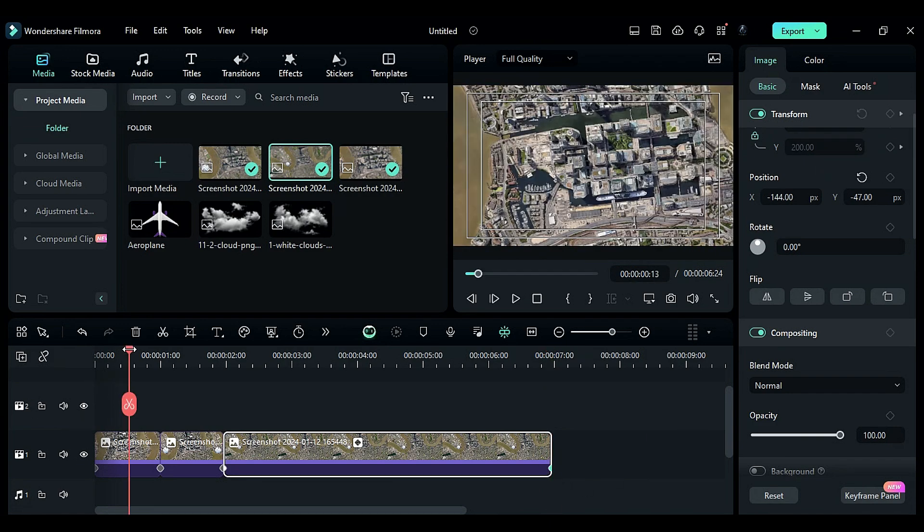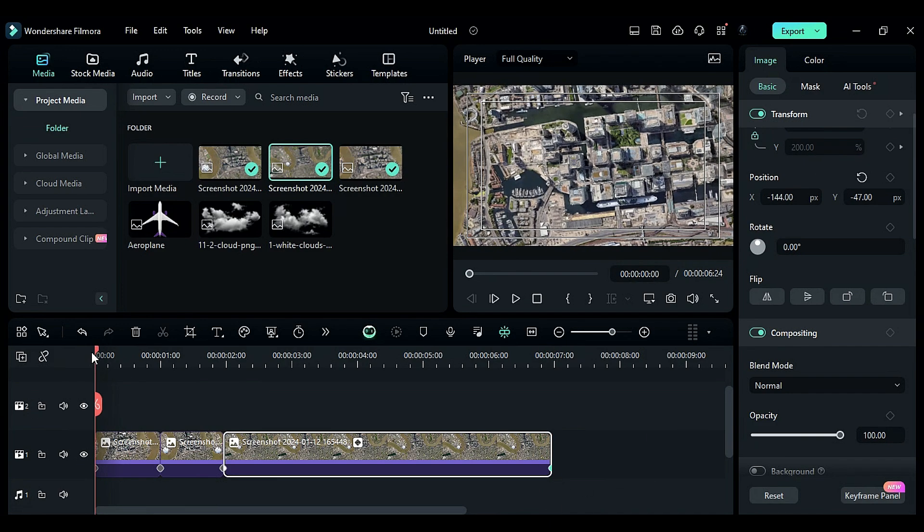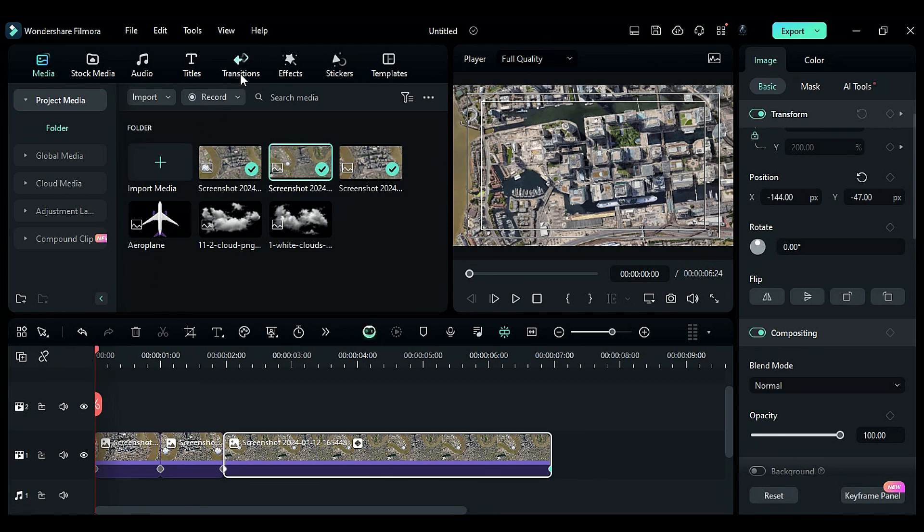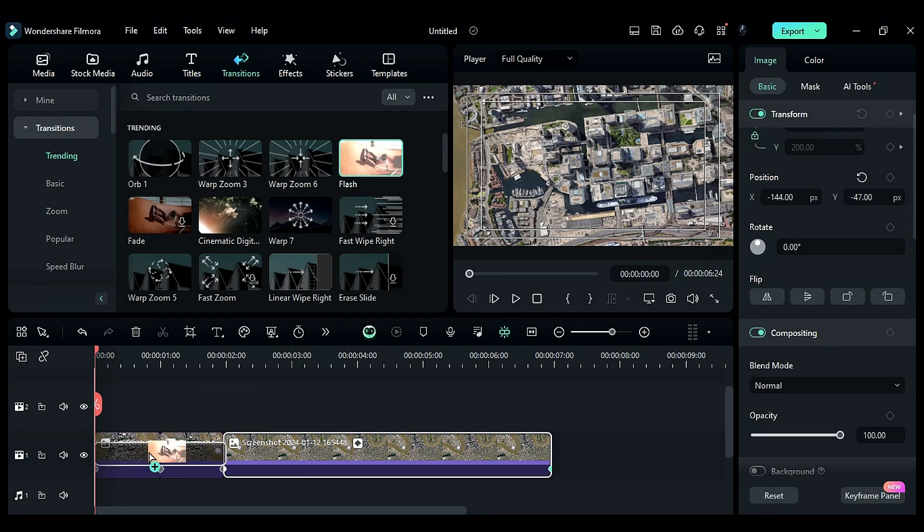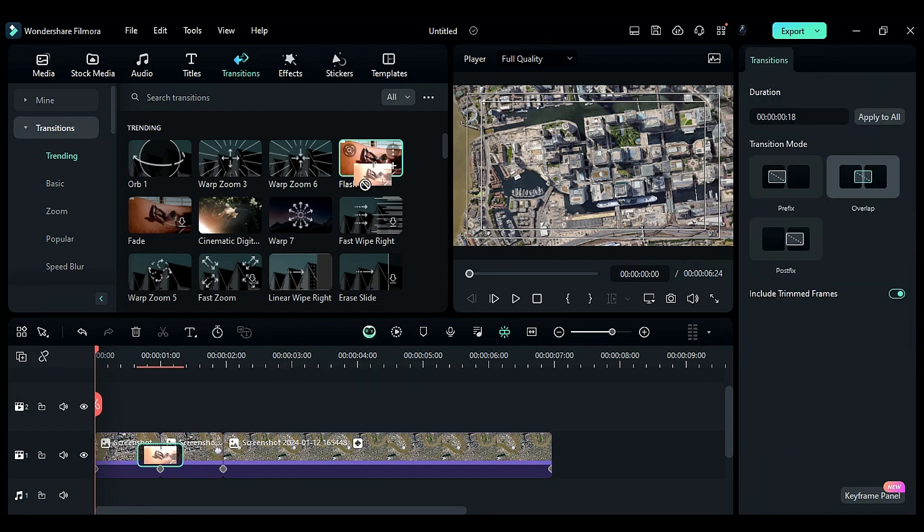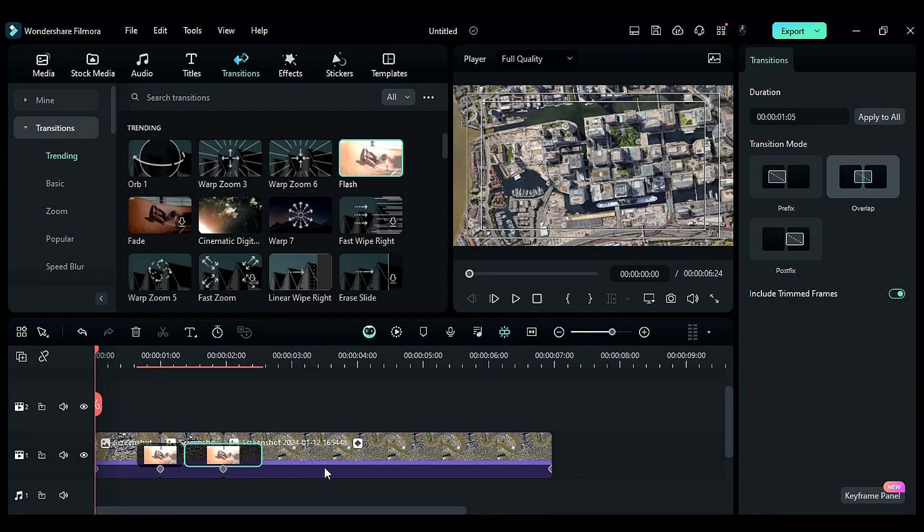Go to the transitions tab. Use the flash transition, placing it at the intersection of the first and second snapshots, and then between the second and third snapshots. Adjust the transition duration to 14 frames.